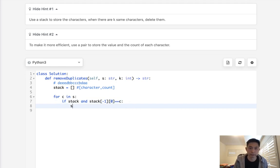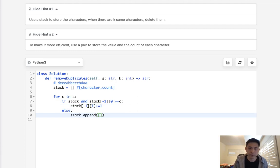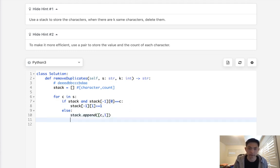we want to update the number of the count by one. Now, otherwise, we're going to append to the stack a list of both the character and starts off with one here like this.